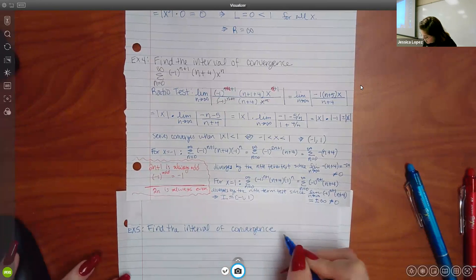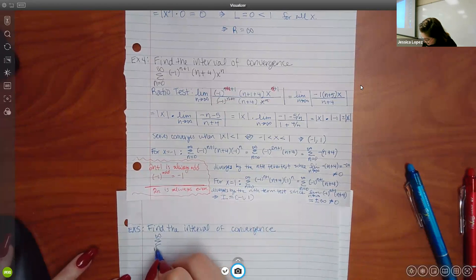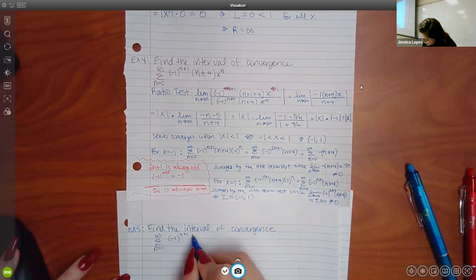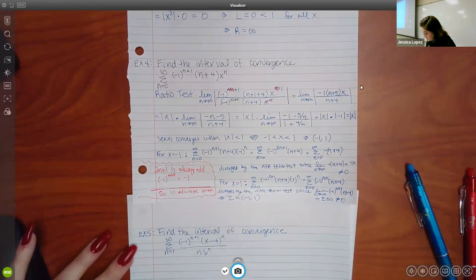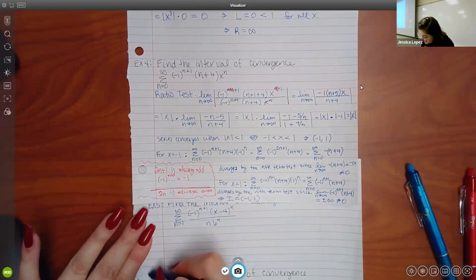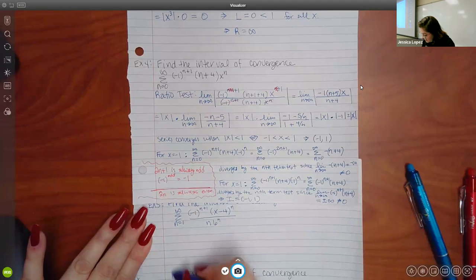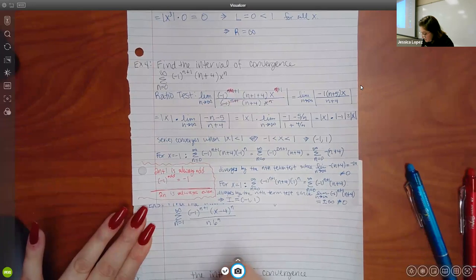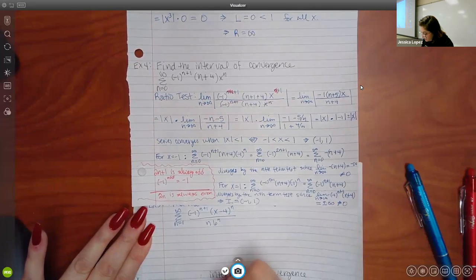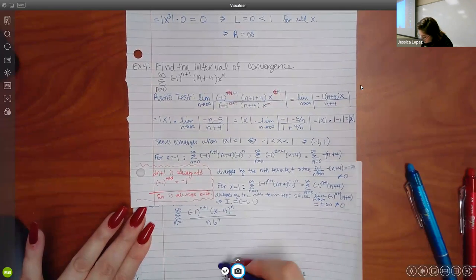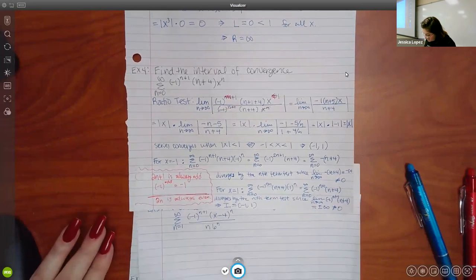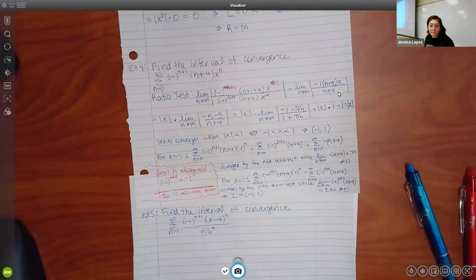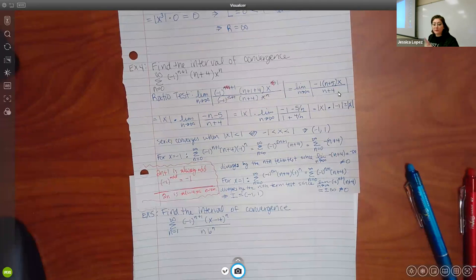I picked all these examples on purpose because they should each do different things so you can see the different cases. These are not problems where I can just look and know the answers — in this section I really don't know what's going to happen until I apply the test and plug things in and simplify.